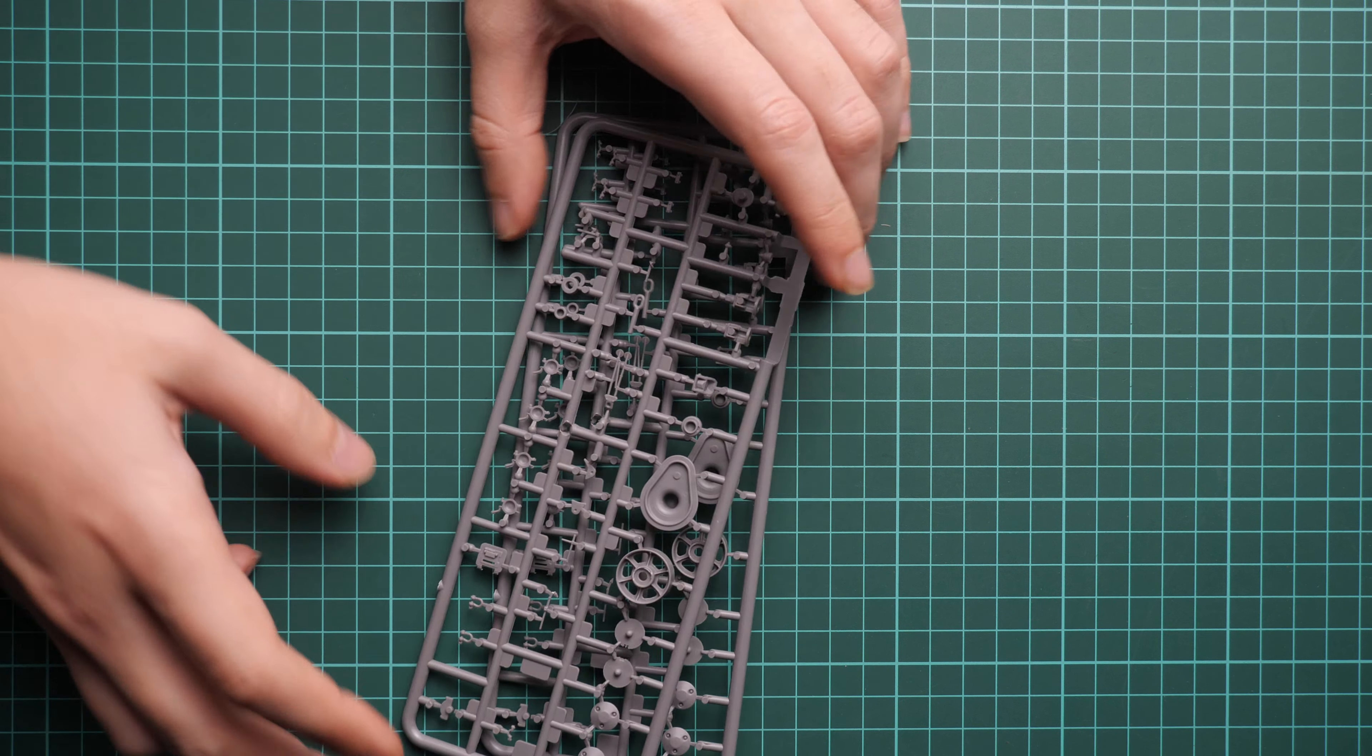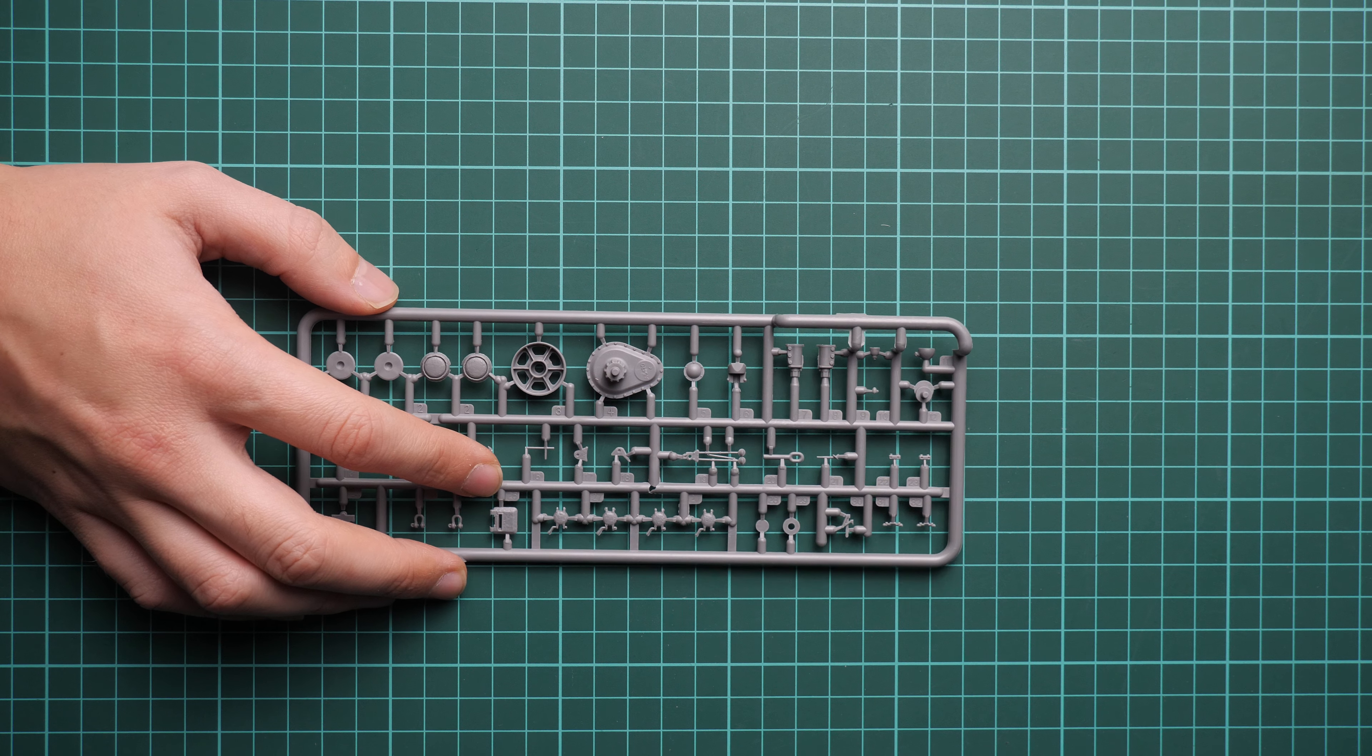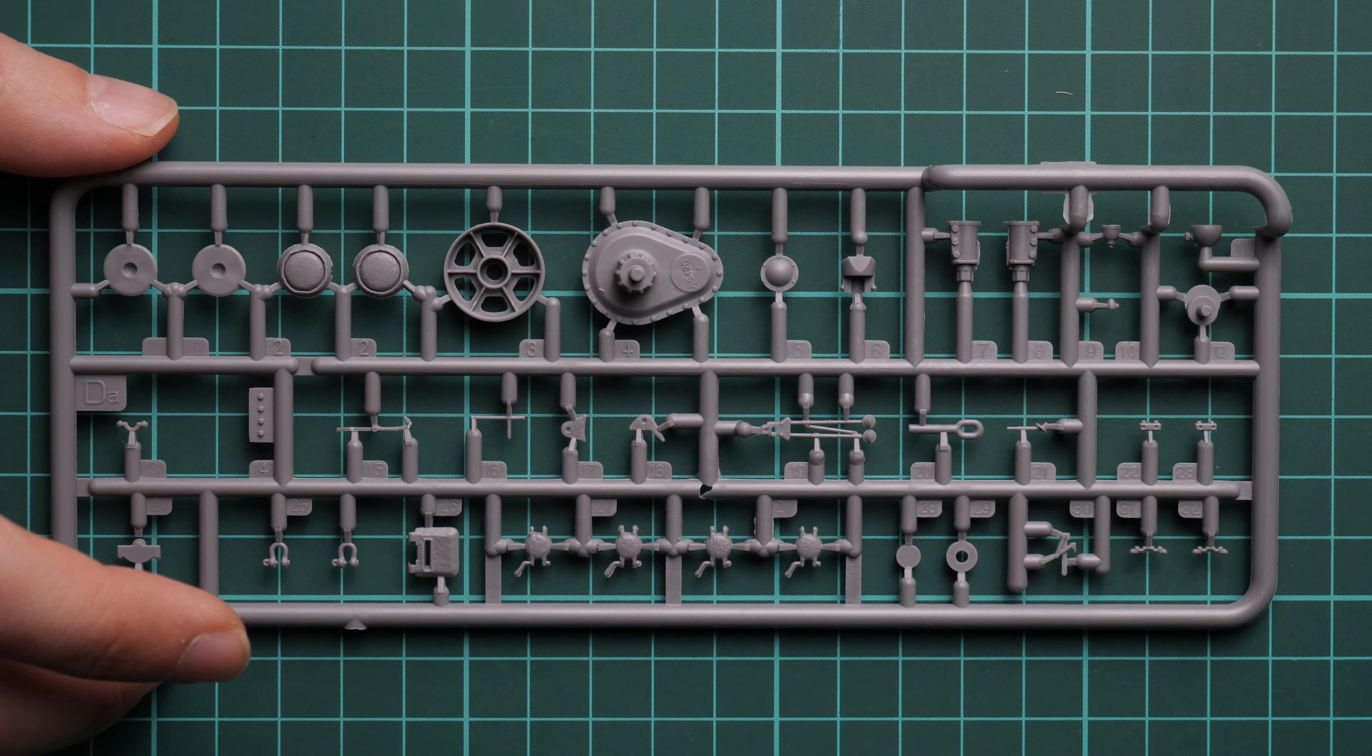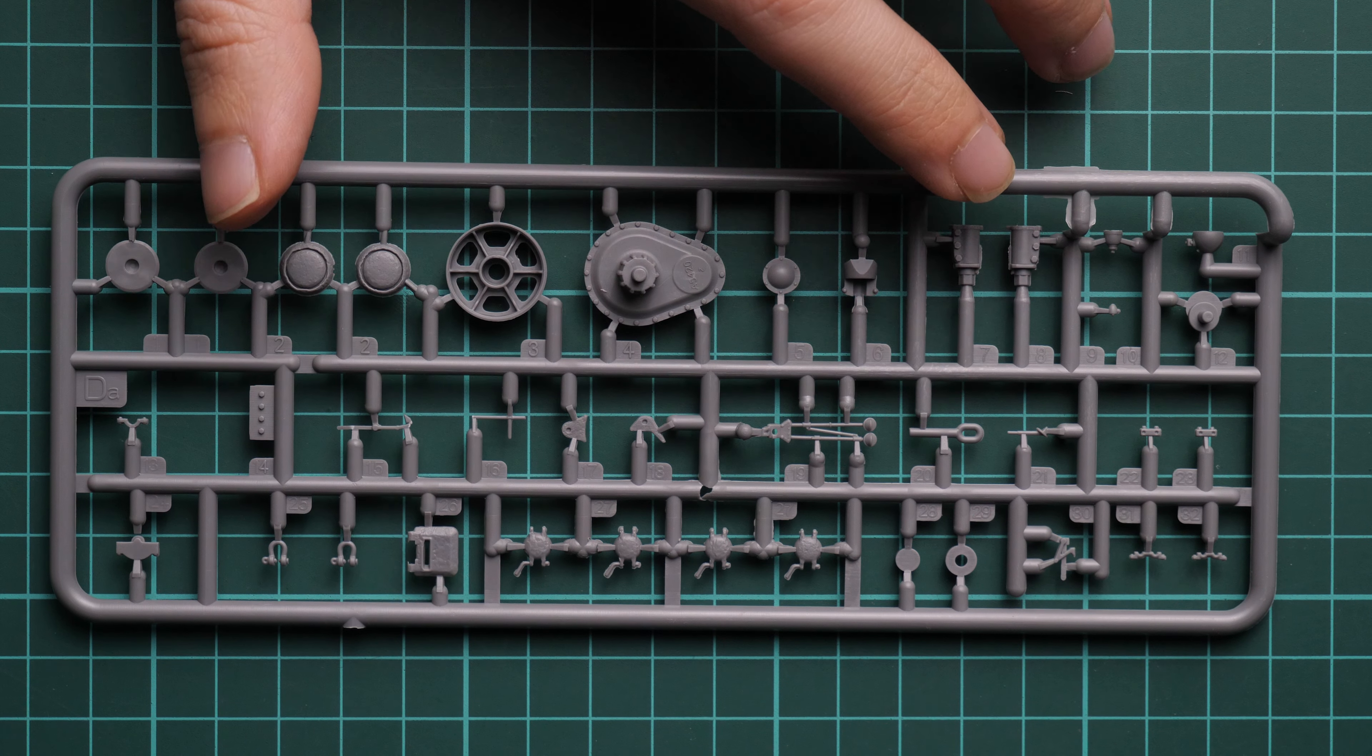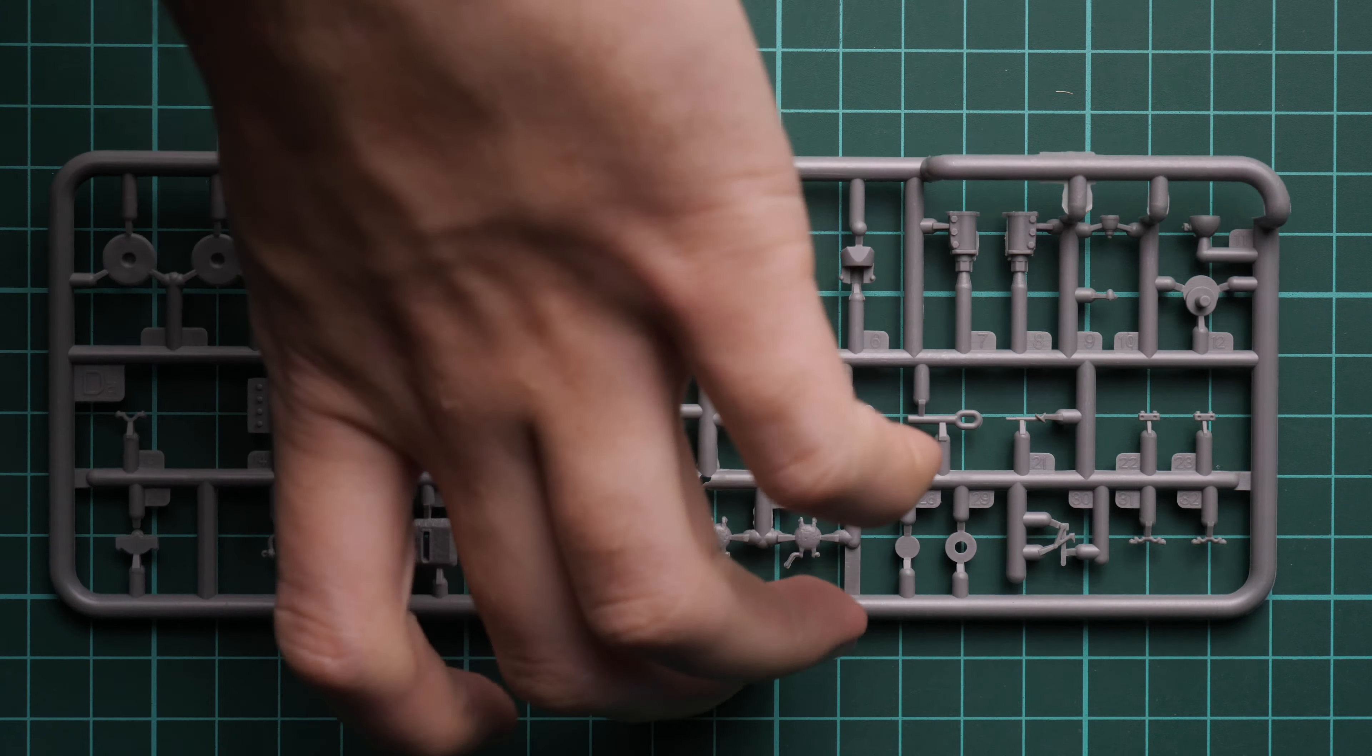Next we continue with two plastic sprues which carry the same parts. We're going to show only one because there's no need to show the same sprue several times. Again, a lot of tiny parts even though this will be used for external detailing. I would advise using sharp tweezers because otherwise it will be a nightmare to apply all this stuff.